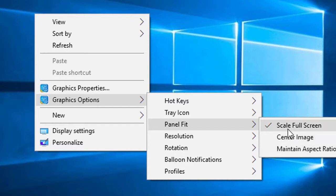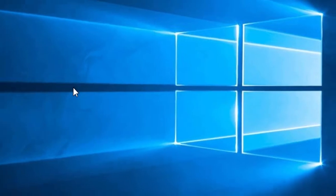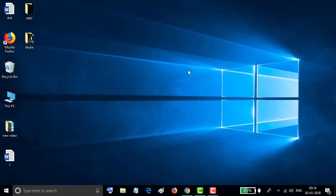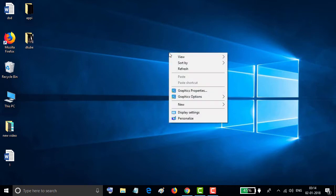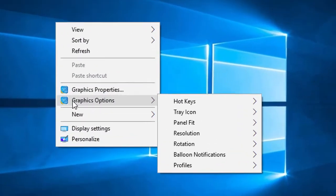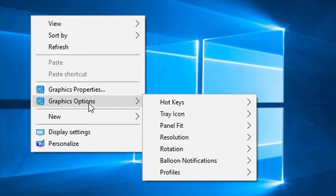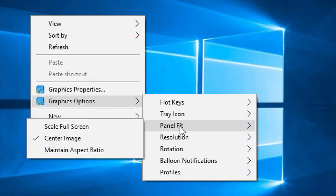Center image like this. So you will see a black space around the screen. Again go to graphics options, panel fit.